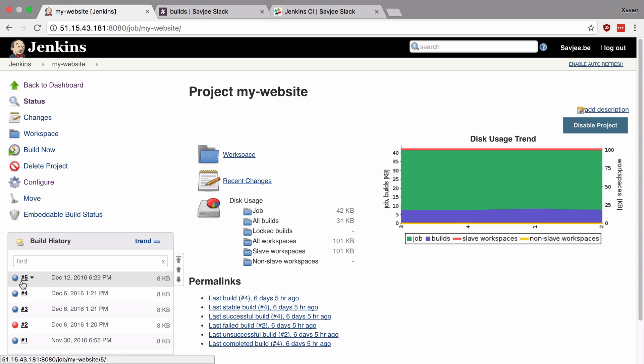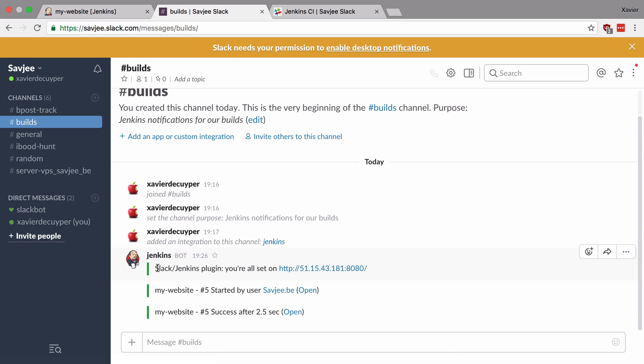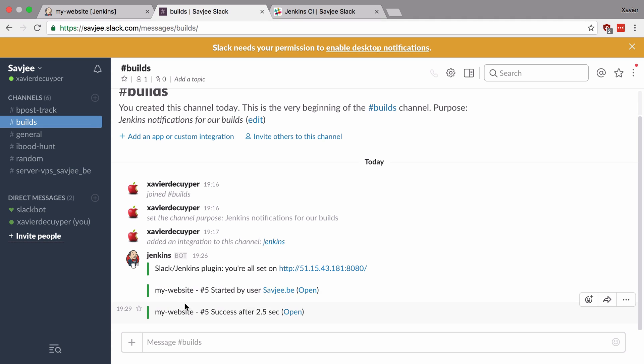Okay, so our build has just finished. Let's go to the Slack channel. Let's say that we got it and there we go. The plugin has sent three messages to our Slack channel. The first one was to test its connection. Then the second one was to notify us that a build was started for the my website project. And shortly thereafter, we've got a success message to say that our my website project has successfully been built in 2.5 seconds.